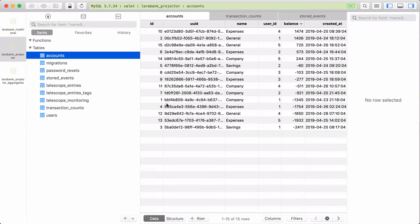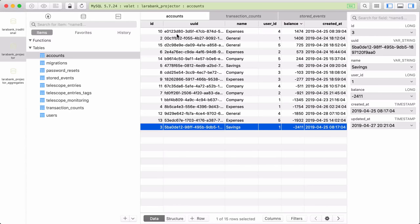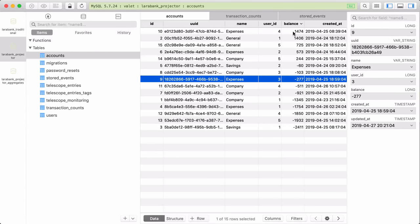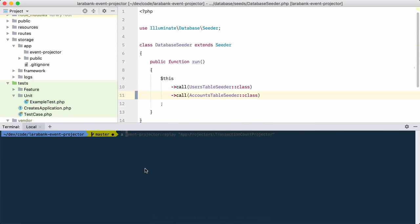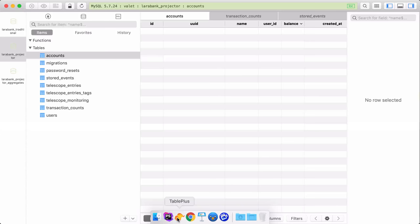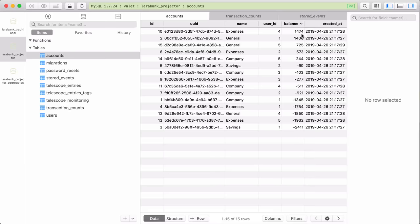I want to demonstrate that all of this can be rebuilt from those events. Remember this highest balance. Let's delete the entire accounts table. With the package, we can replay events to our projector using the artisan command event:projector:replay for the AccountsProjector. Let's replay them — and if I refresh the database, you can see we have that same balance back and all accounts are recalculated.